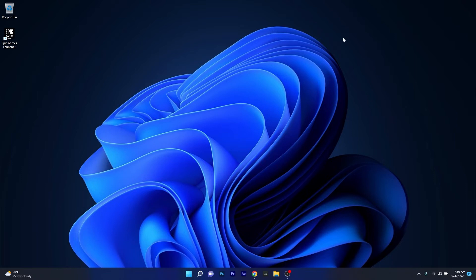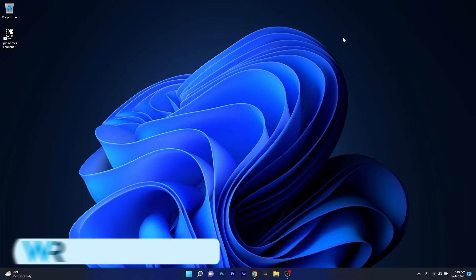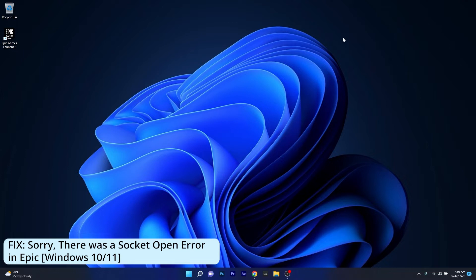Hey everyone, Eduard here at Windows Report. In this video I will show you what to do if you are getting the Epic Games error: sorry there was a socket open error, for both Windows 10 and Windows 11.